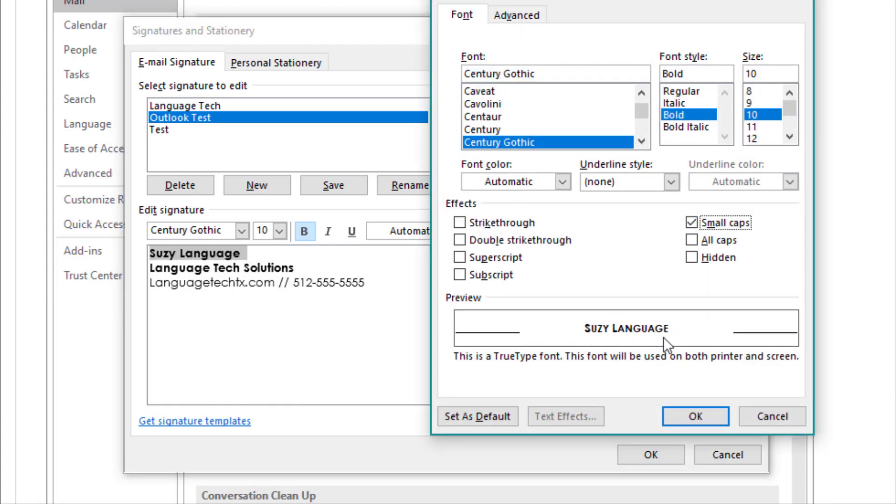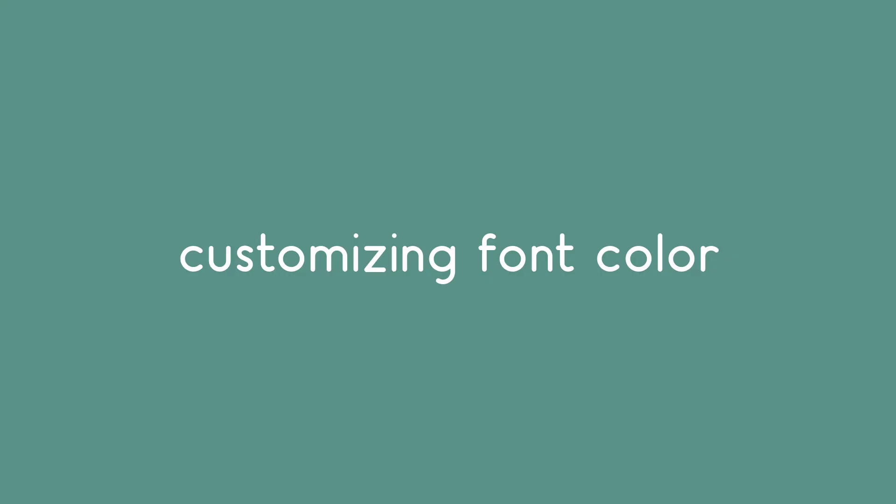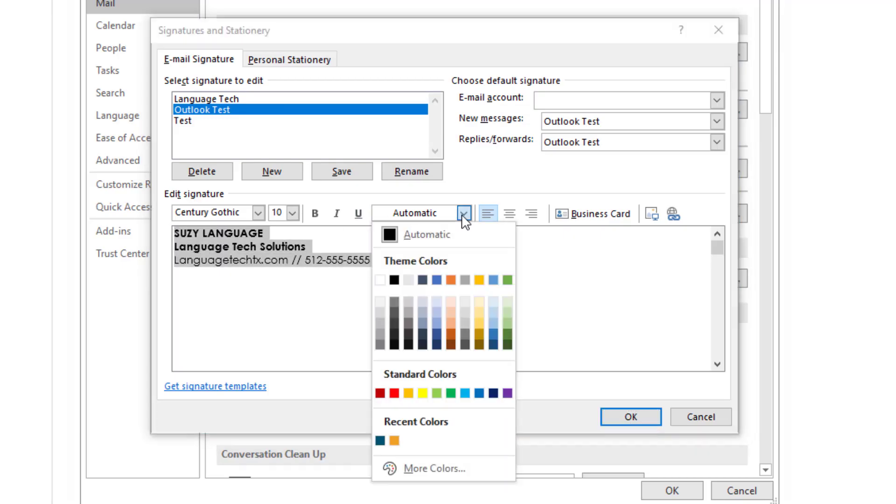From here you can add other adjustments like small caps, all caps, or strikethrough. Now that our font is formatted the way we'd like, we can go to changing color.